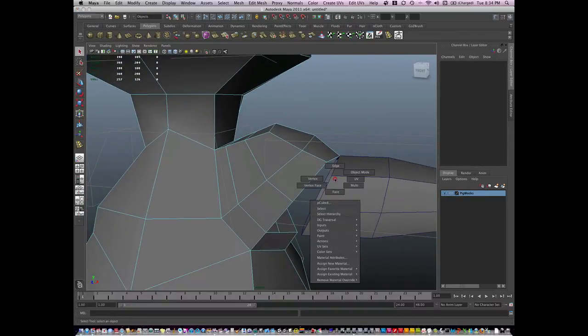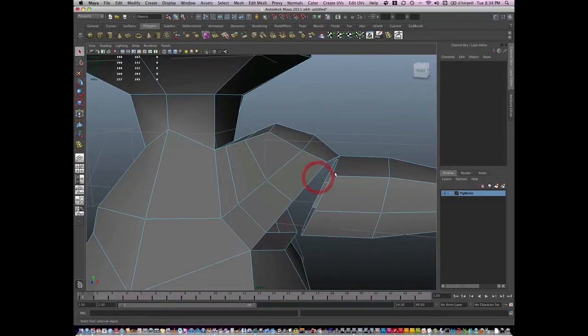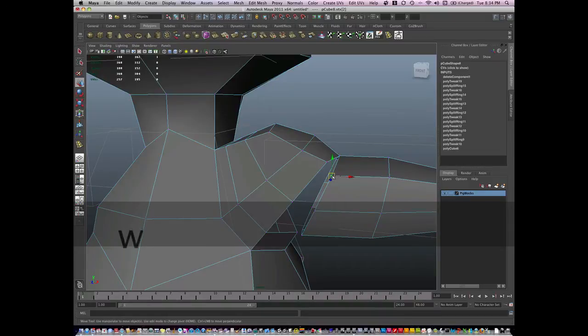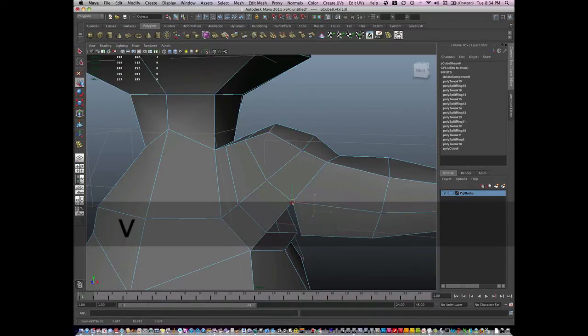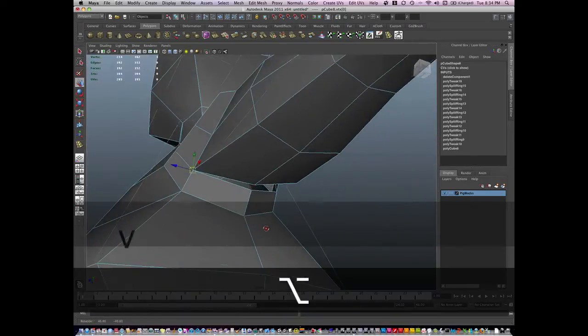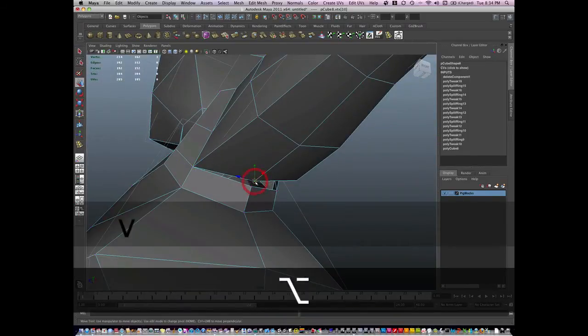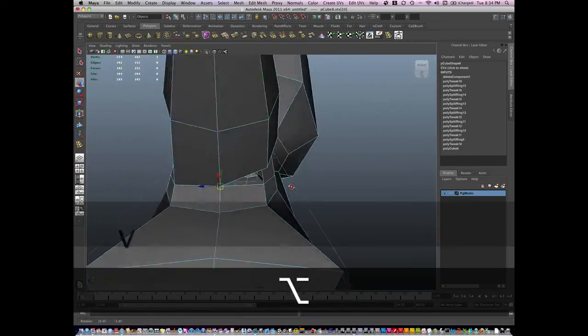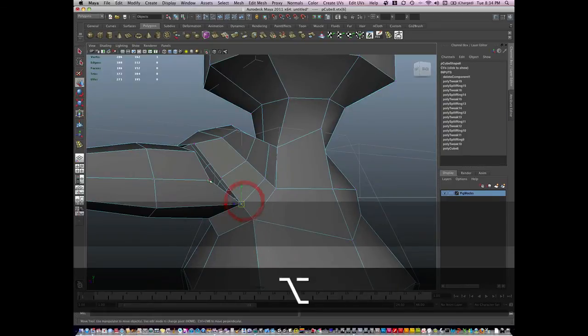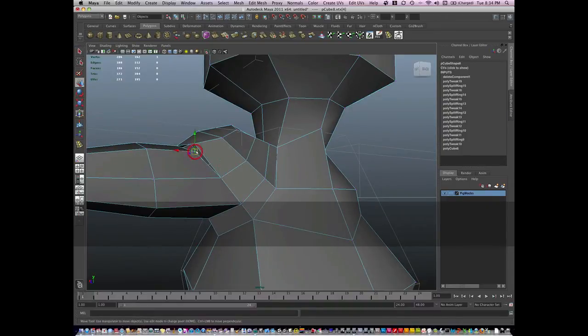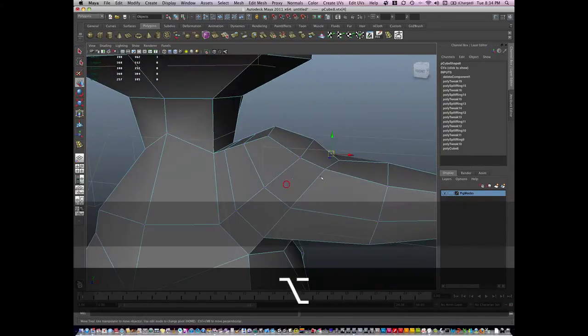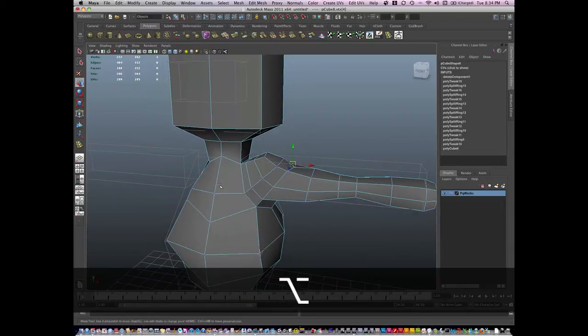Okay, and then I'm going to go to vertex mode and I'm going to hold V and snap these together. I am not connecting the model. I am simply putting them close together in proximity. Now look how nice the shoulder is.